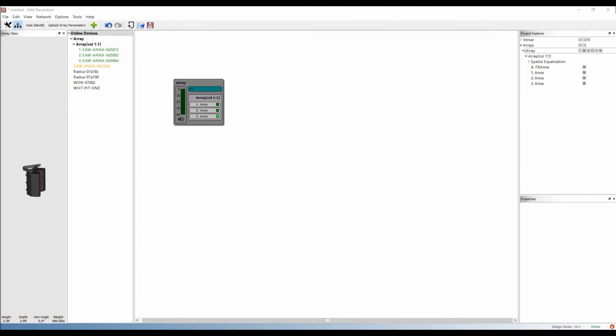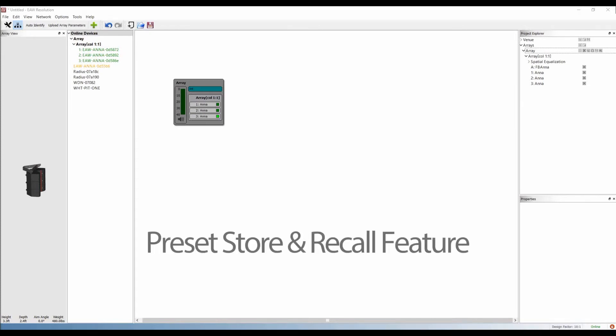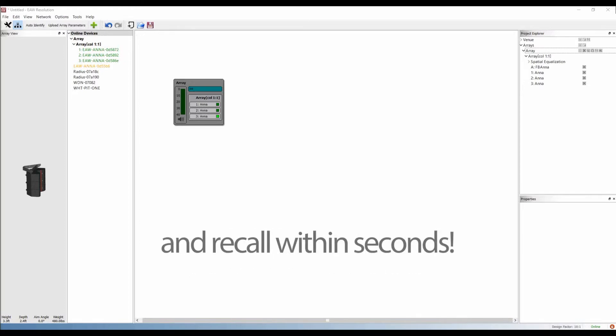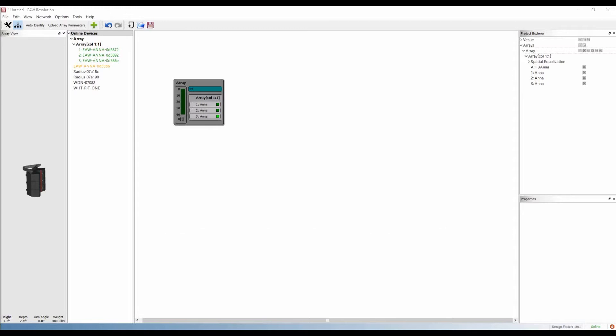A significant update to Resolution 2.3 is the new Preset Store and Recall feature, which allows adaptive users to quickly and easily store different states of the system and recall them in seconds, without having to open different resolution models or modify settings and recalculate the acoustic model.